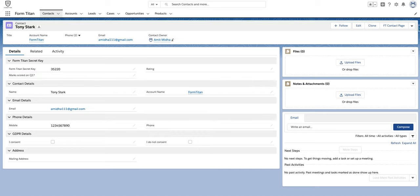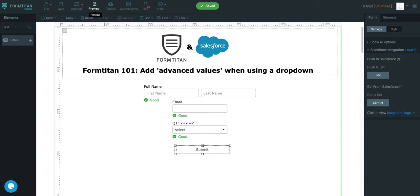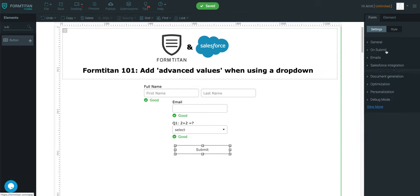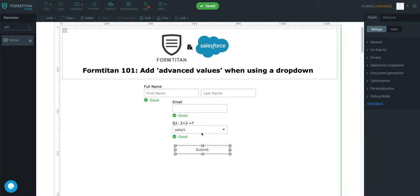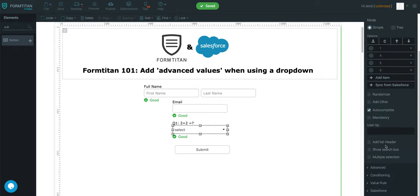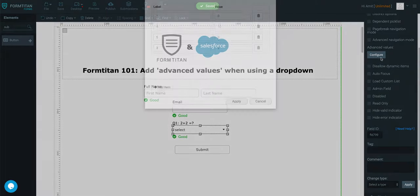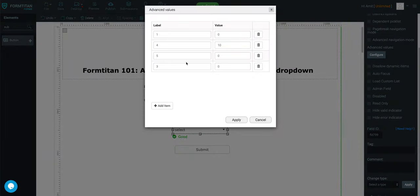You could have questions set up that people might fill in, and you want to know how many marks they've gotten. And you can really use advanced values. You can just simply click on the dropdown, go into advanced, configure advanced values, and set a value for each different label.